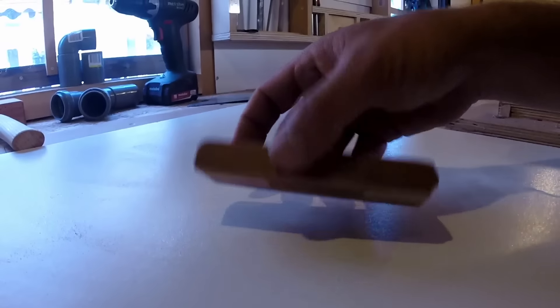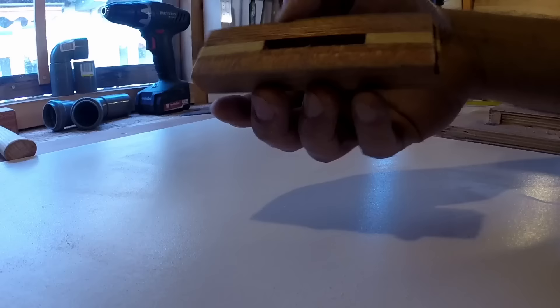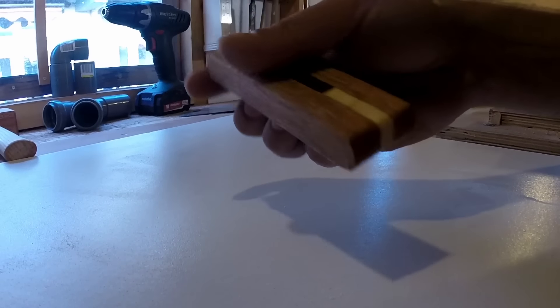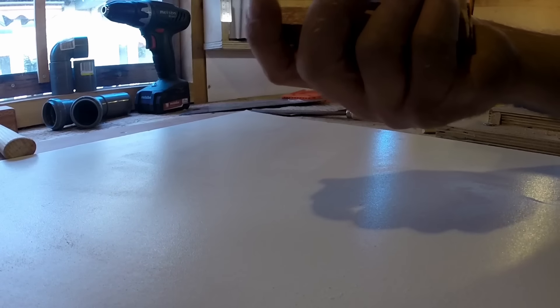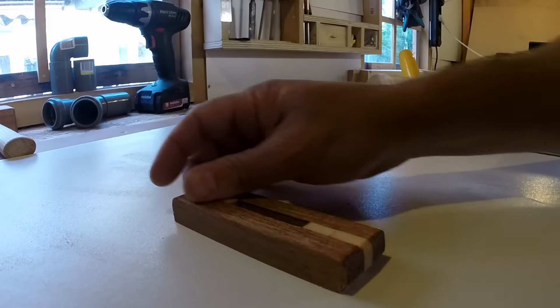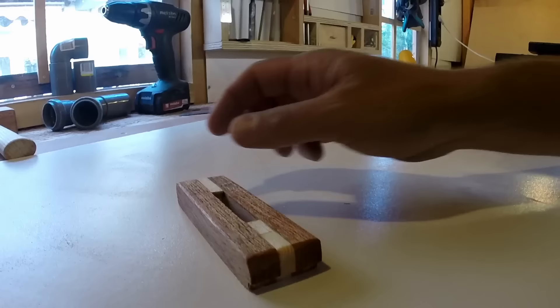After a quick sanding and some oil, here's the result. They're also pretty nice with this contrast on the clear and the dark wood.